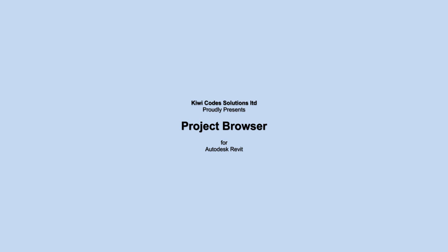KiwiCode Solutions Ltd proudly presents Project Browser for Autodesk Revit 2013.